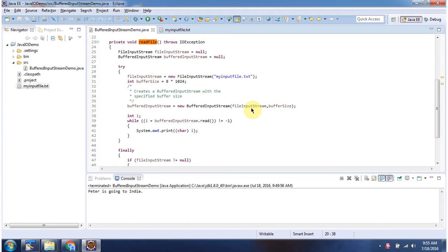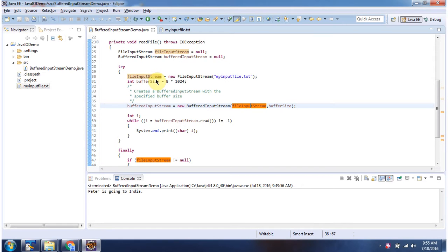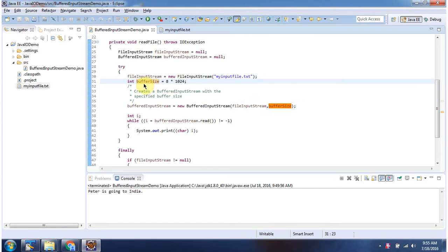Input stream I am passing as fileInputStream. Here I have created fileInputStream object using fileInputStream constructor which accept file name. File name is myInputFile.Text and here I have defined buffer size. That also I am passing to BufferedInputStream constructor.